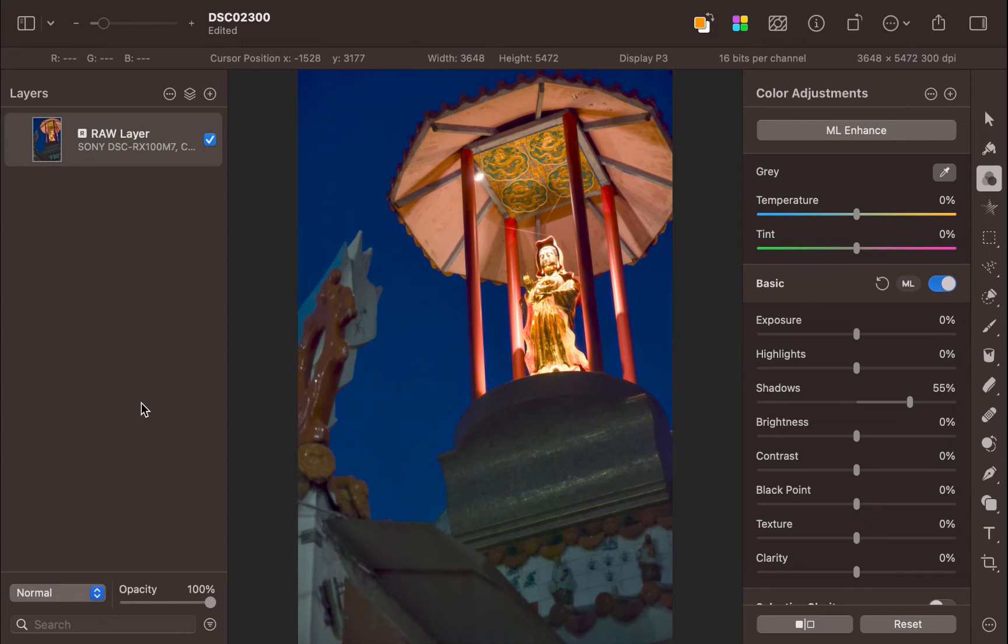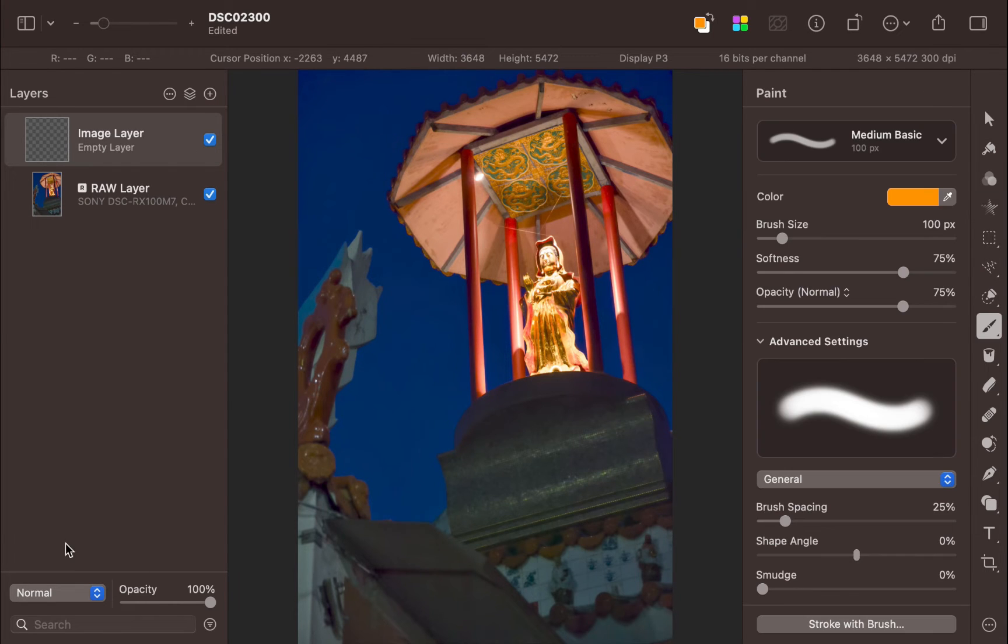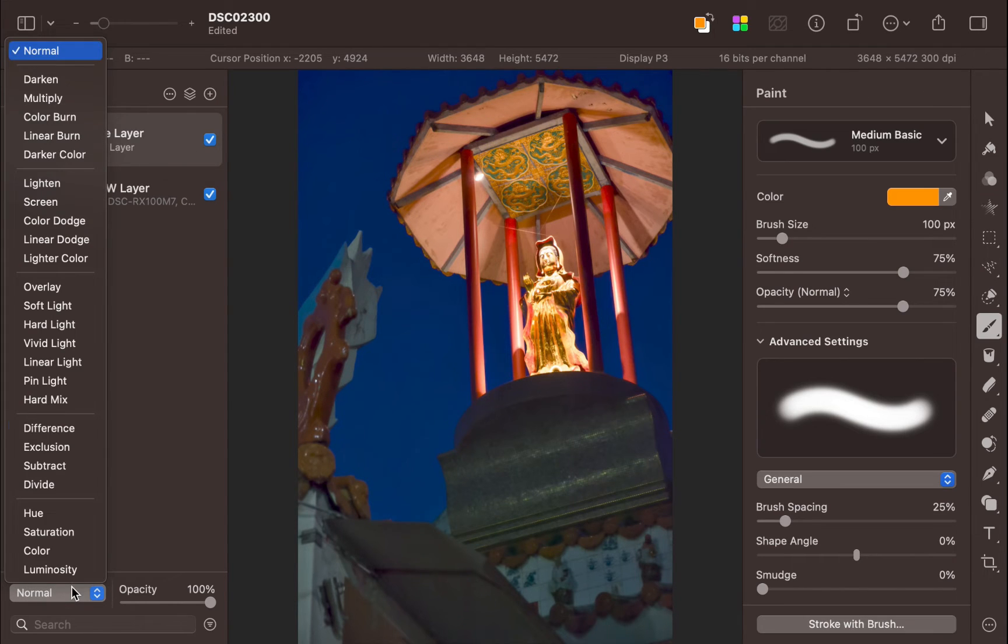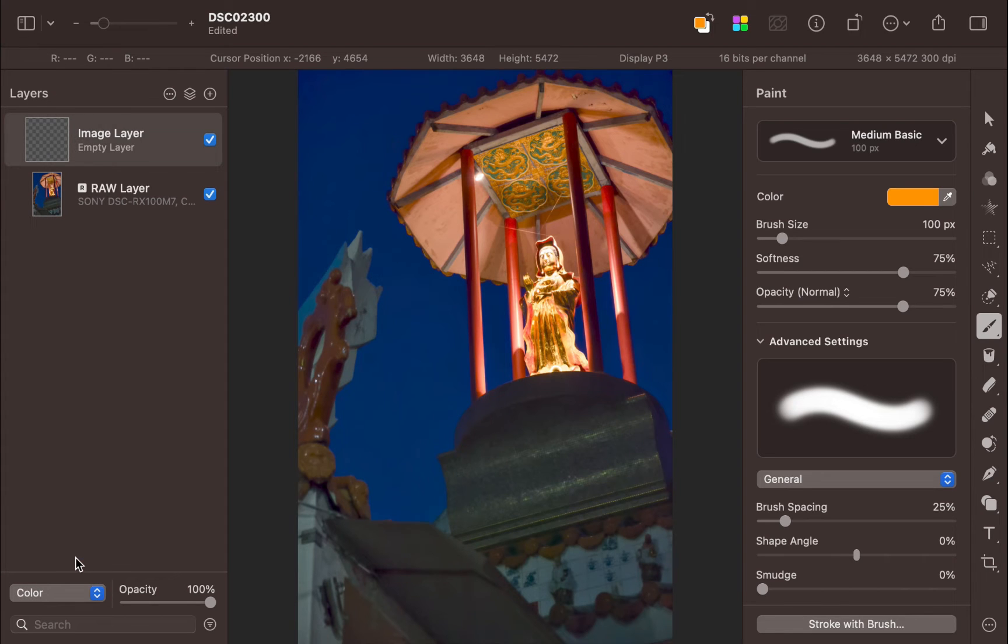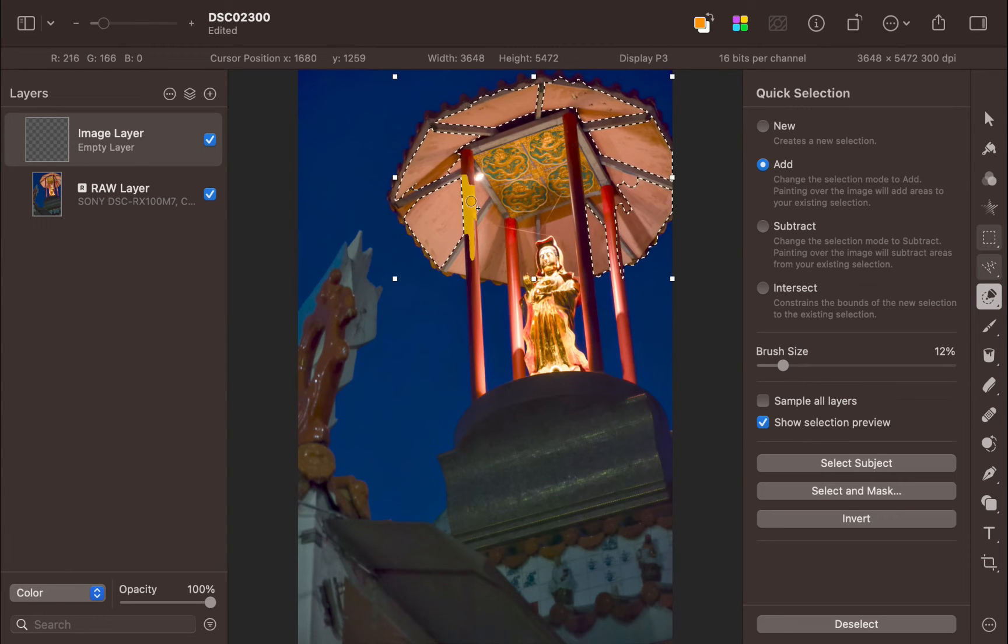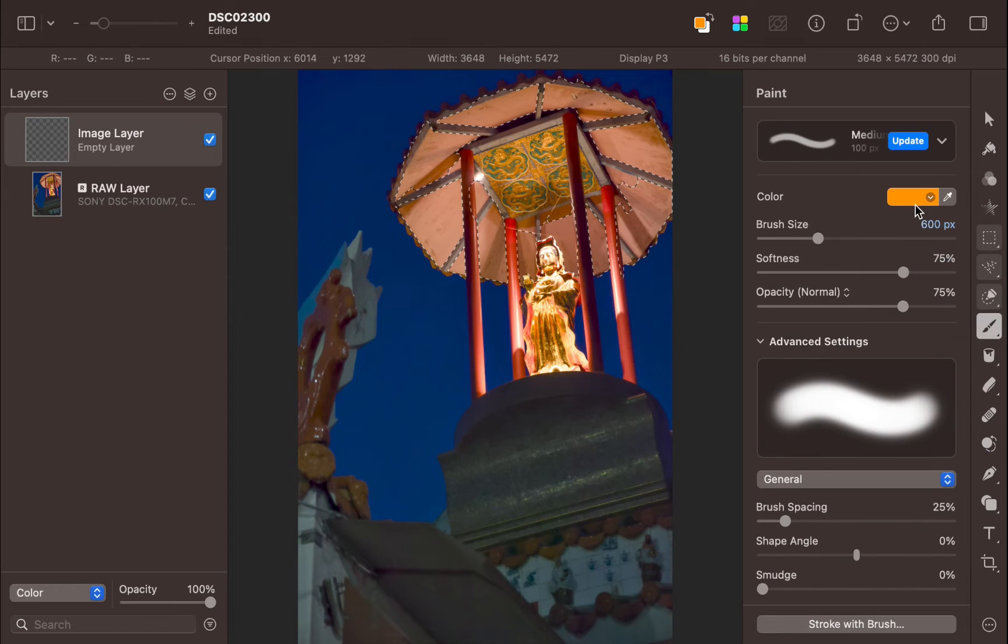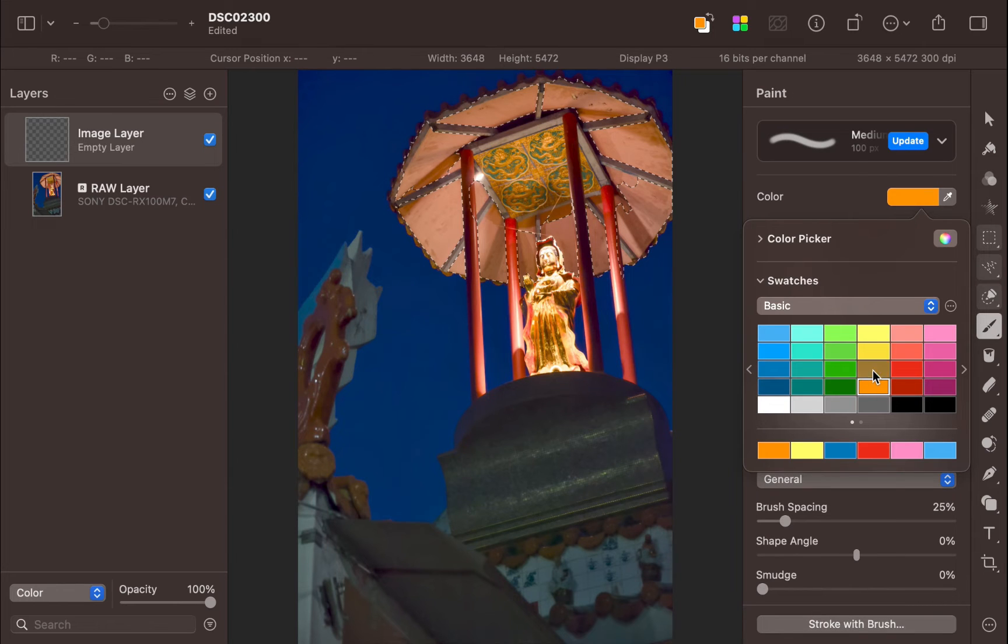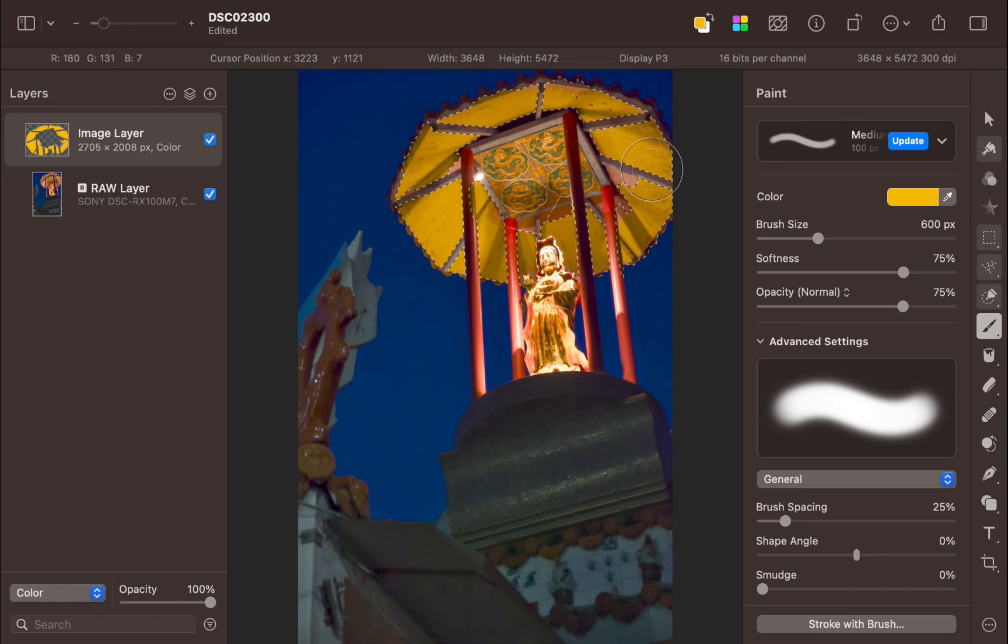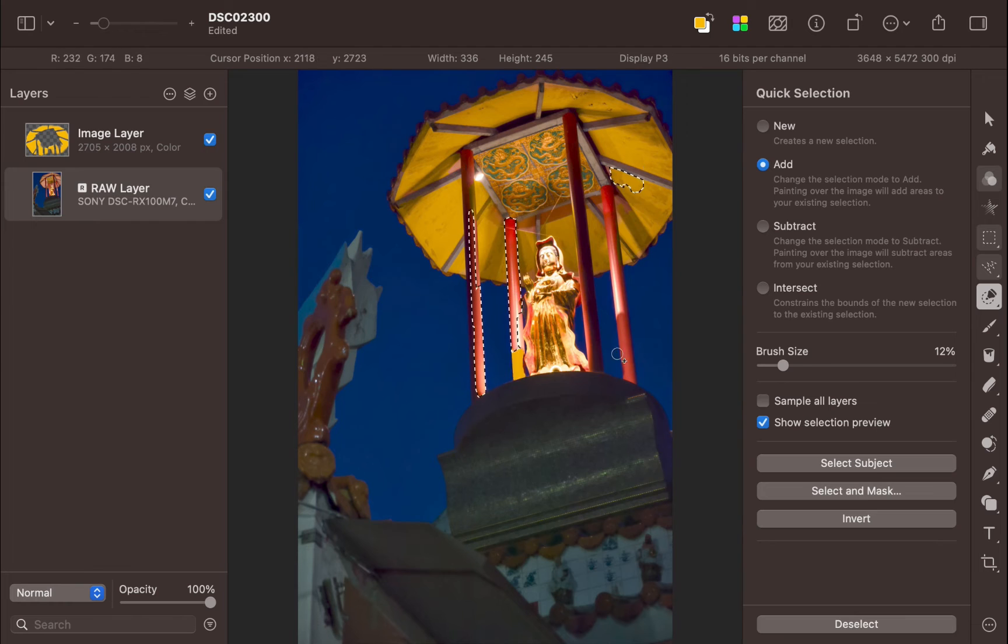Add a layer. Set the blend mode to color. Use the quick selection tool to target the washed out orange areas. With the blend layer selected, use the paint tool to paint orange on the selection. Let's do the same for the reds. Select the target area. Paint red on the blend layer.